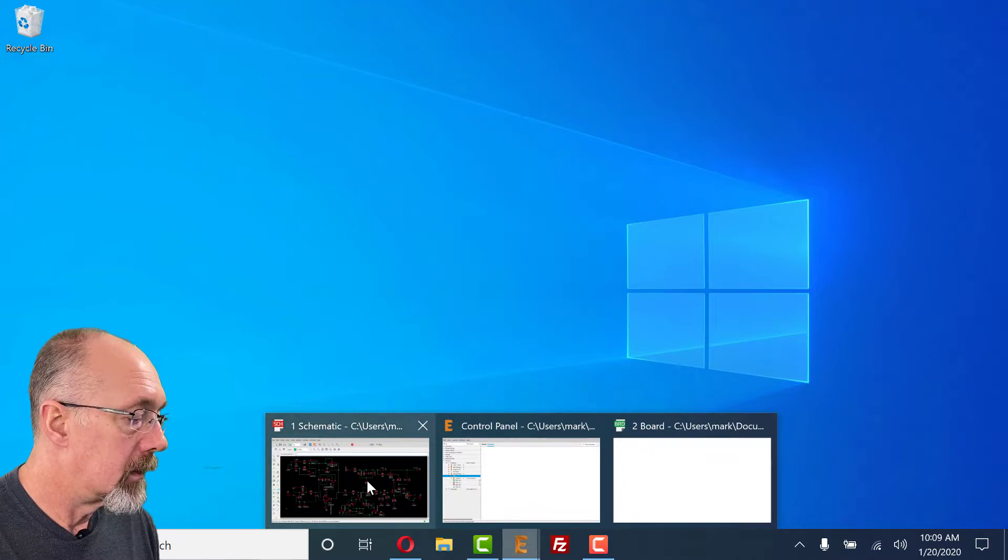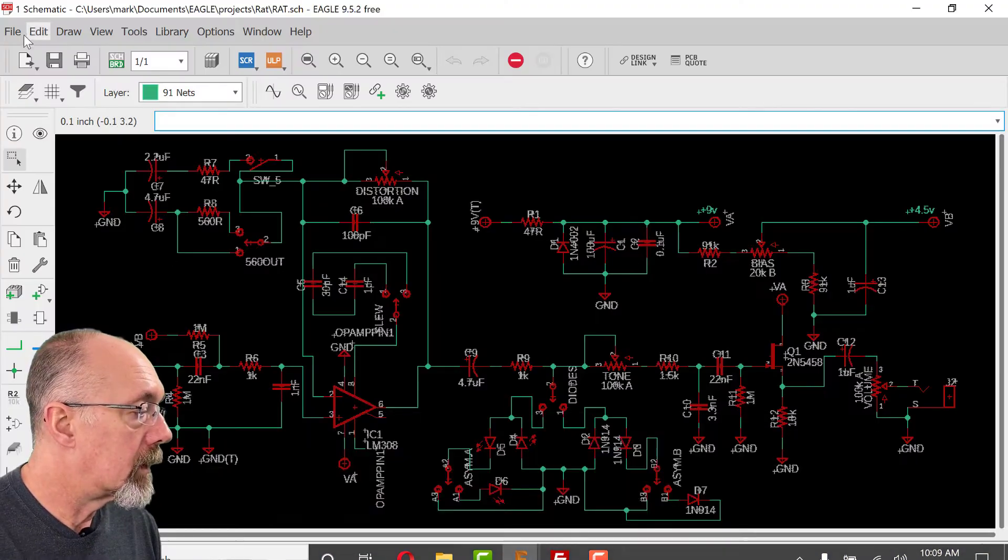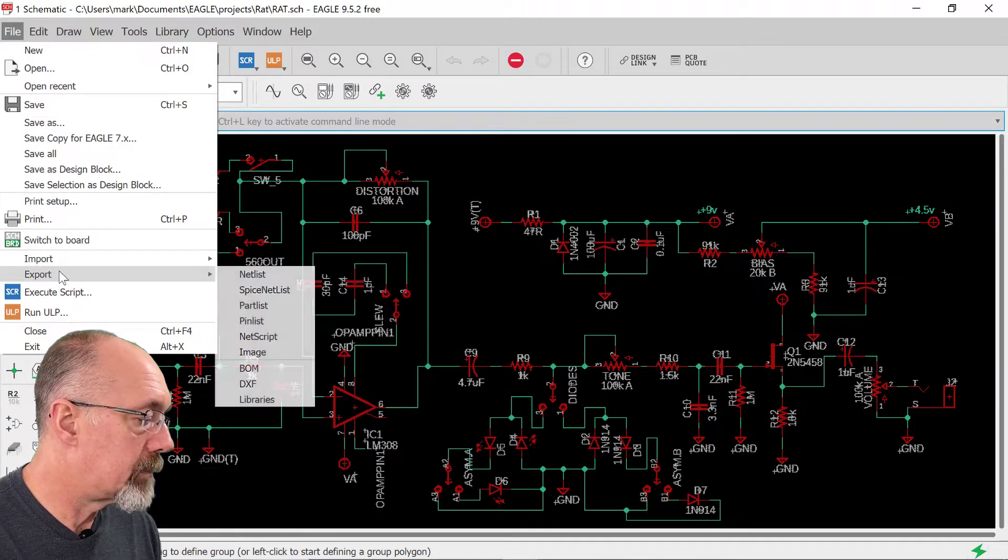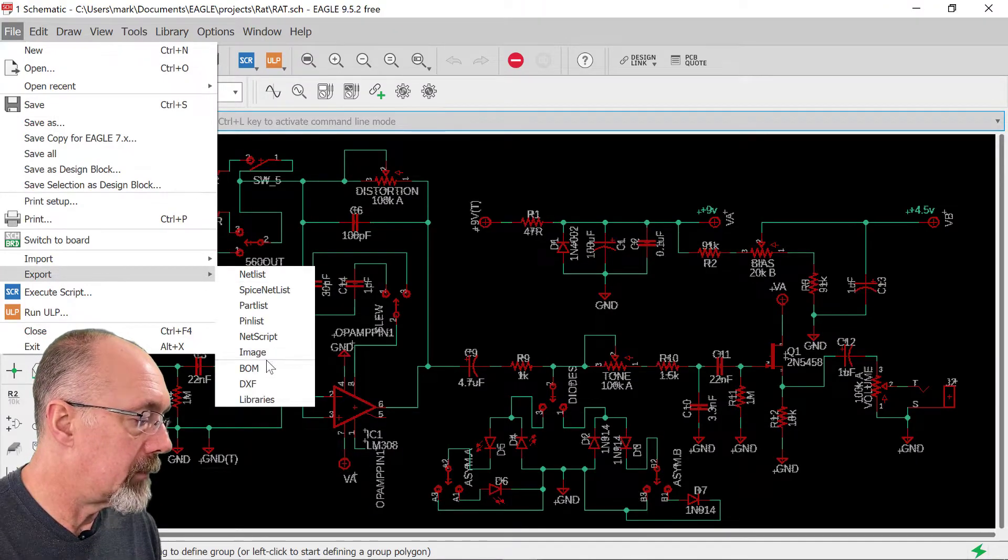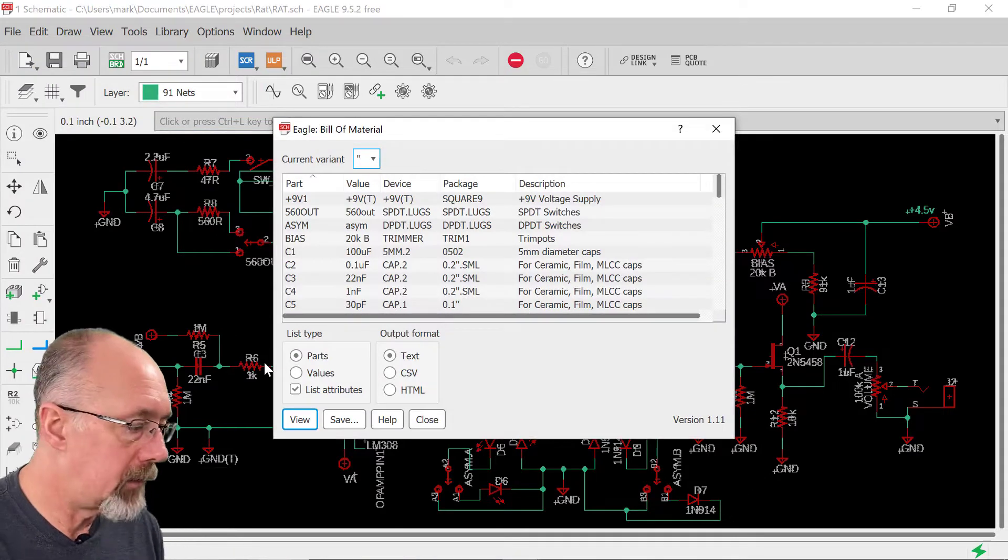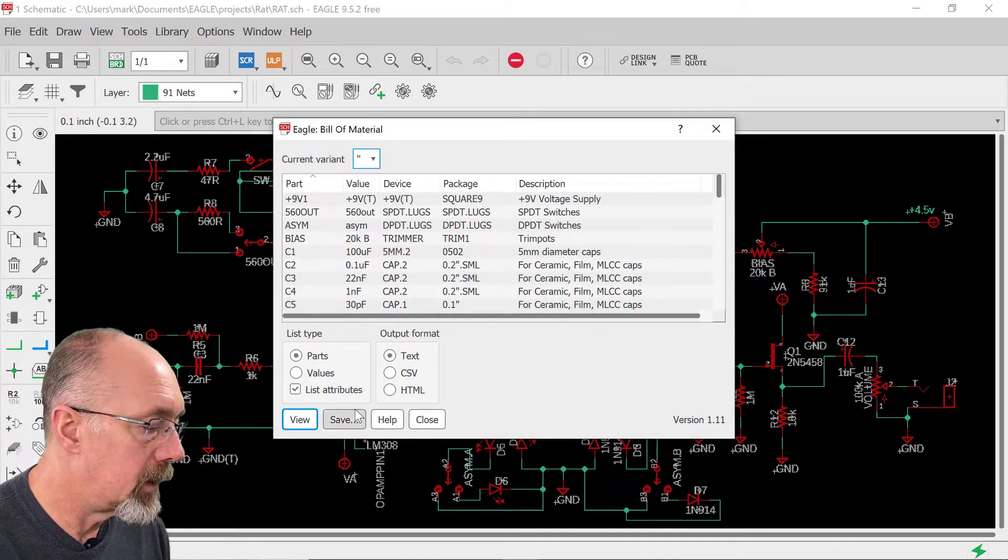All right, we're back. Let's open up Eagle. We're going to go to File, Export, Bill of Materials. This will get us everything we need for the build.